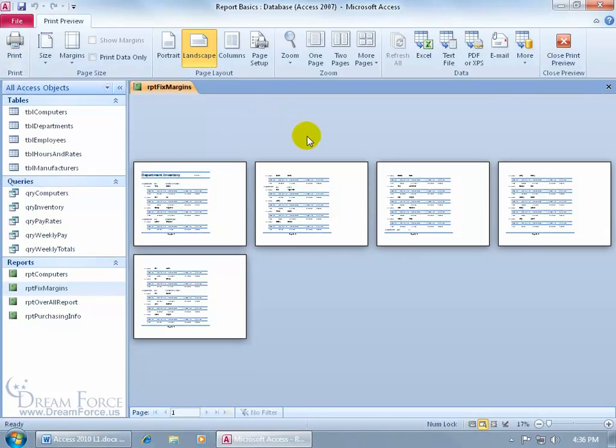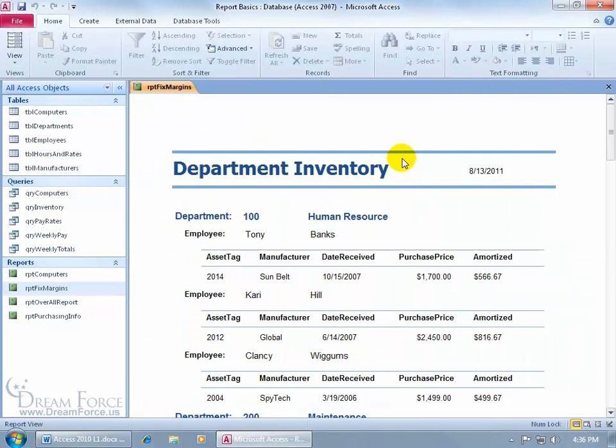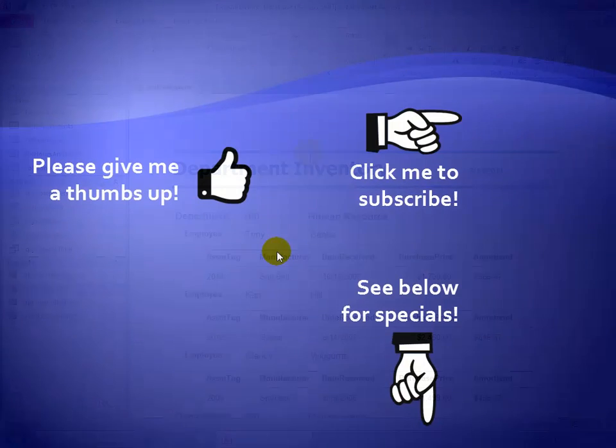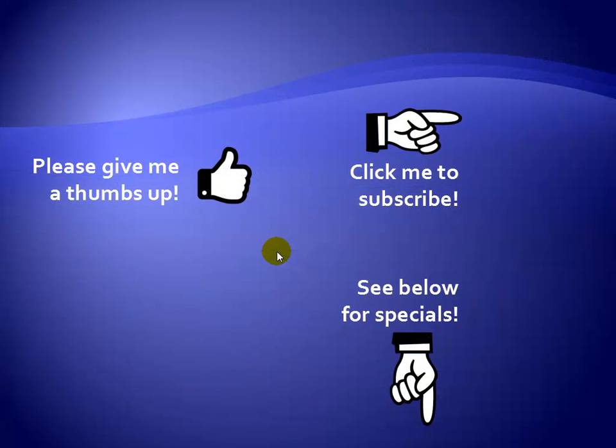And then I can go ahead and click Print, and when I'm finished, close out. Thank you for sticking around!